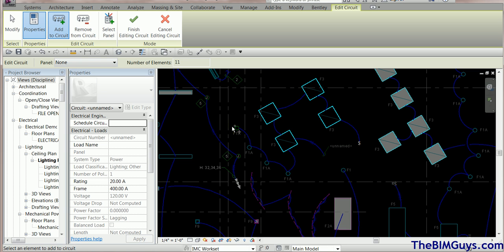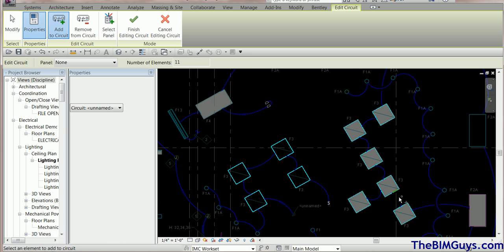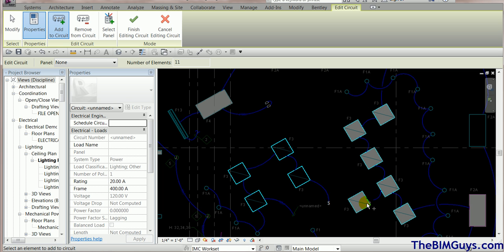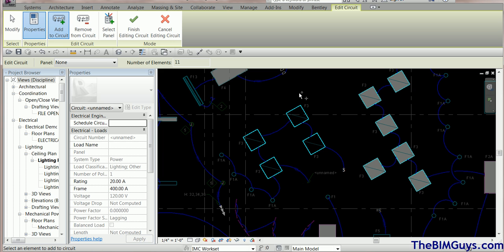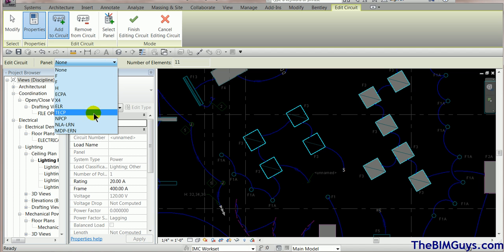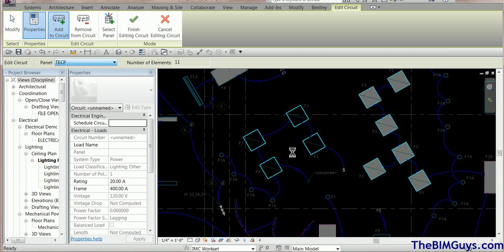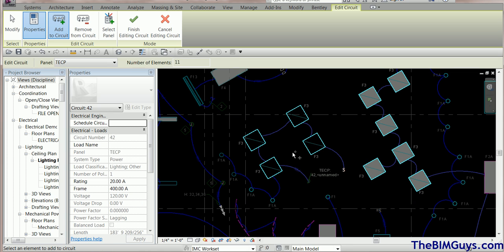Looking at this circuit, it actually has 11 elements in it — they're all part of the same circuit. You can see the wiring goes over here, stops, goes another way, and another wire goes a different direction. So they're not clean circuits — there's some weird stuff going on. If I send these to a panel, it should update. It does update, but there's still an unnamed one in here, meaning we have multiple circuits involved.